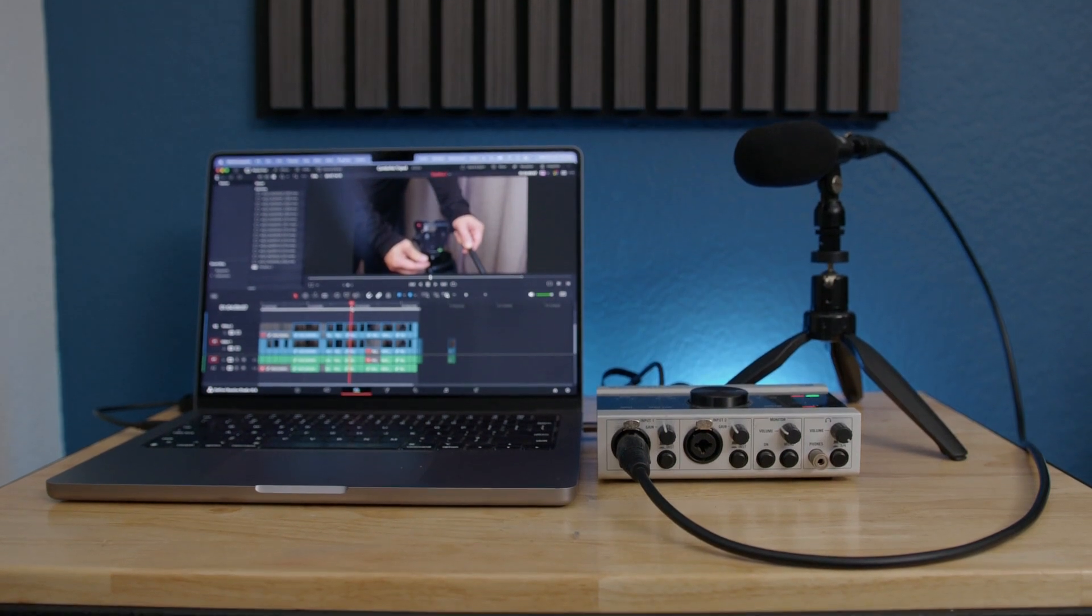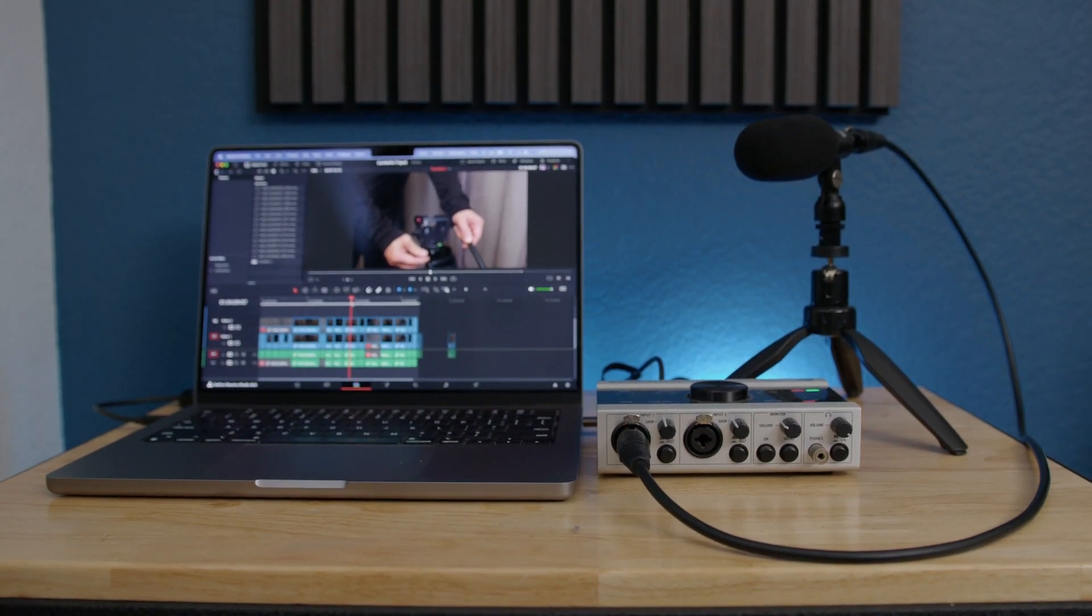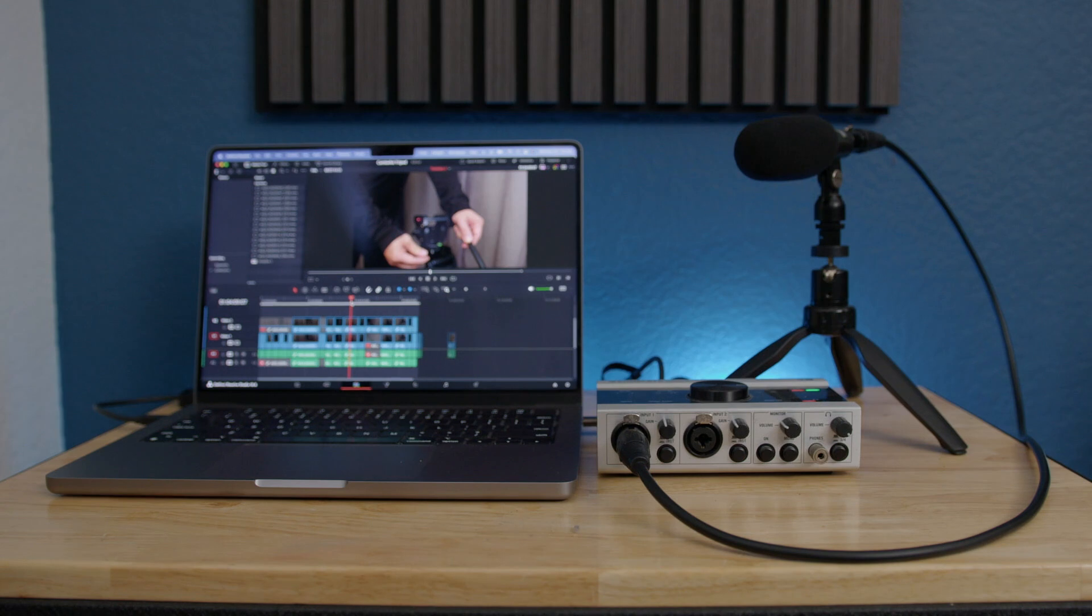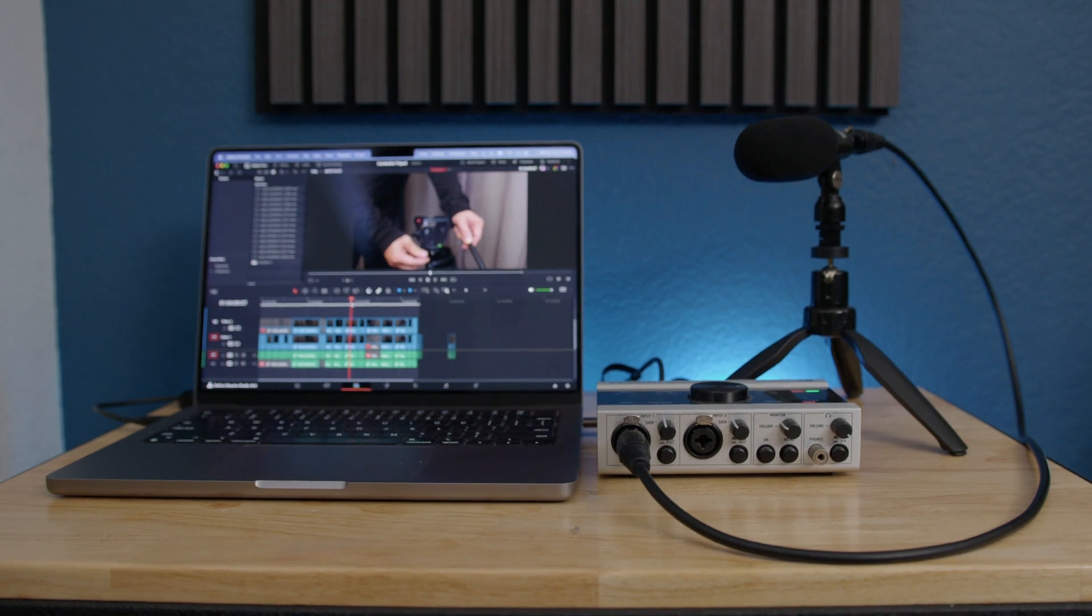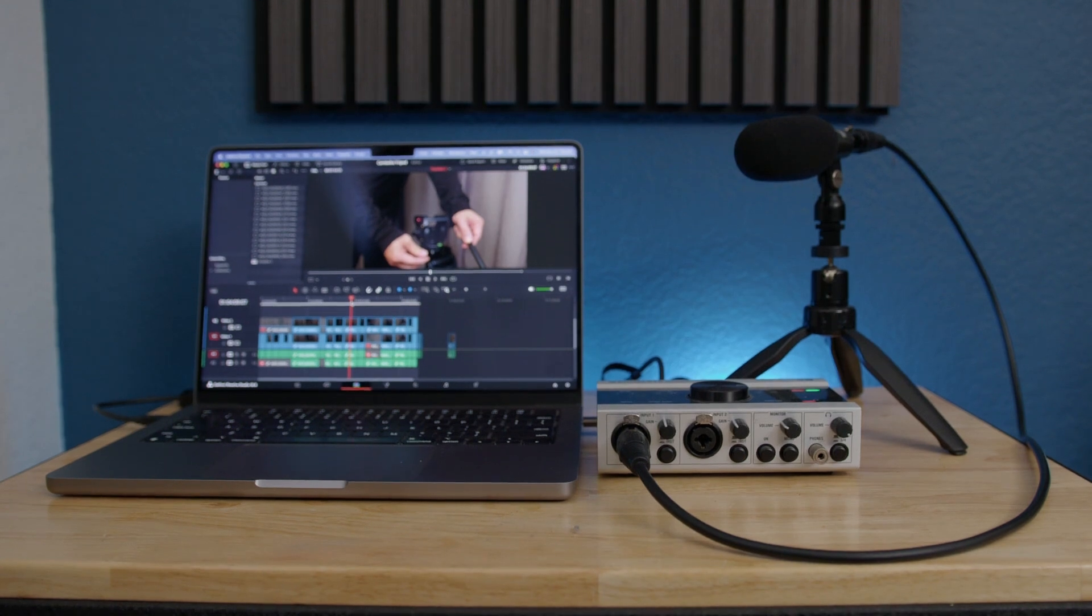Hello everybody, I'm going to show you how to record audio into DaVinci Resolve. It's pretty much similar to recording audio into different software or DAW.